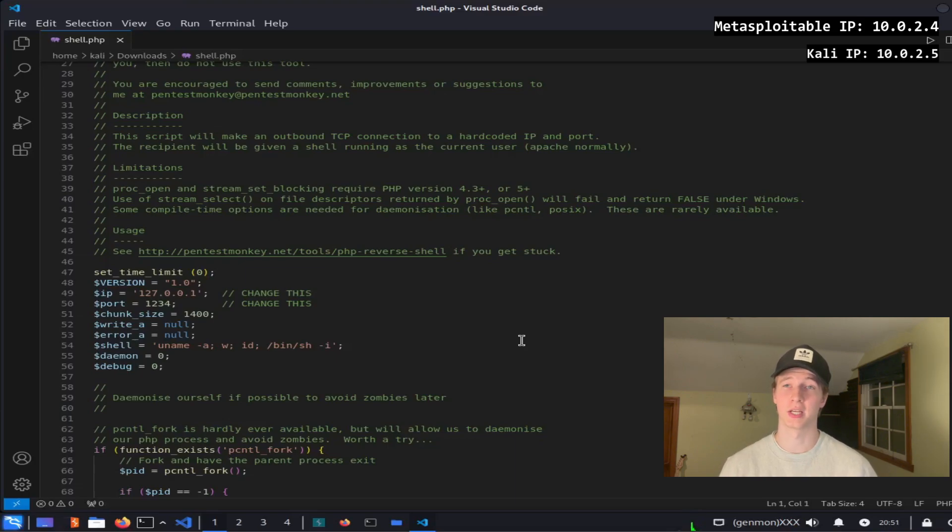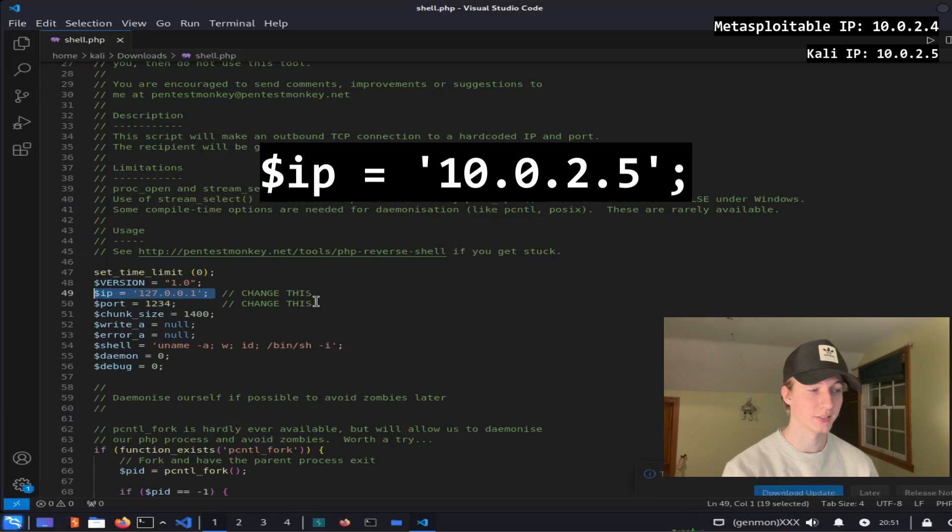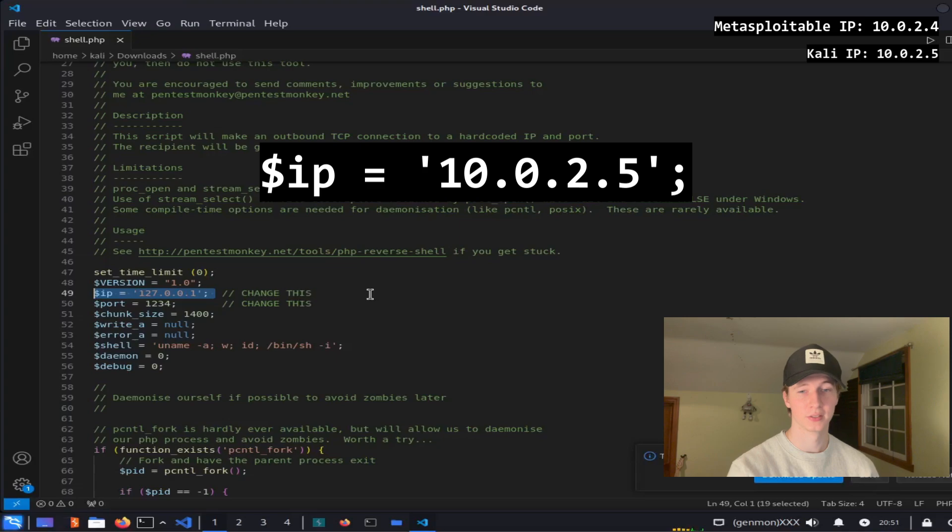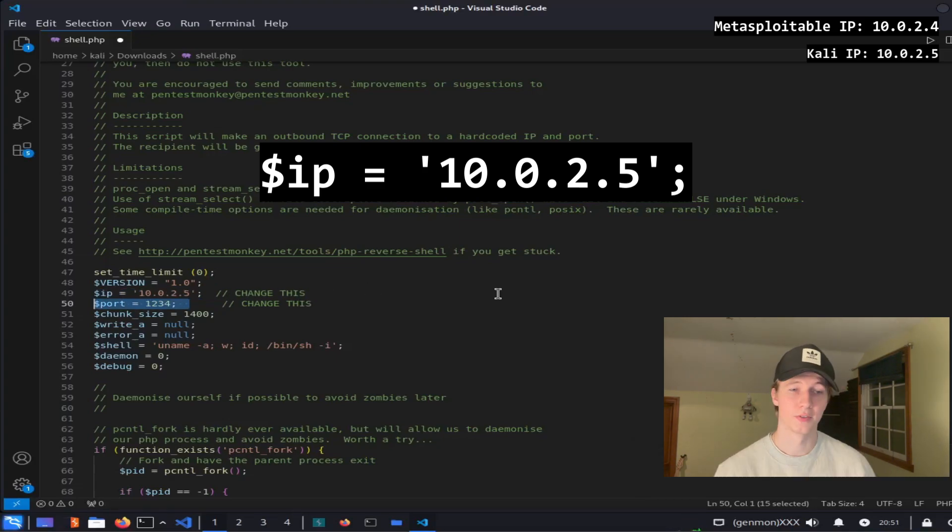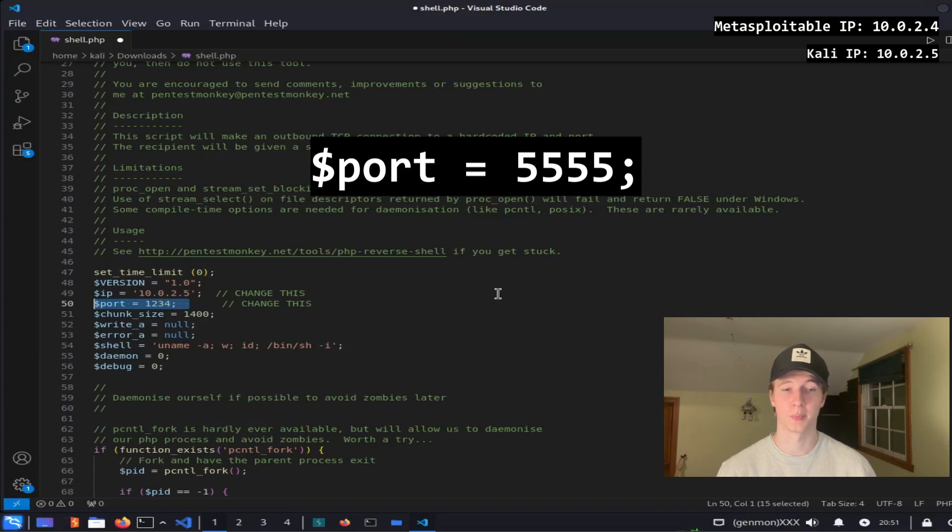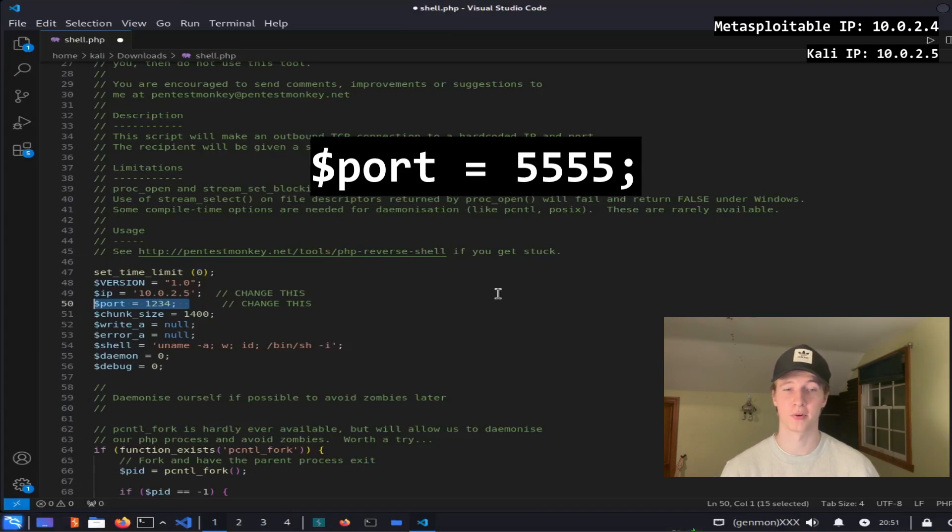Once it's open, if we scroll down a little bit there are two lines that we have to change to get it to work on our system. The first line is this IP address which we want to set to the IP address of our Kali Linux box. In my case it will be 10.0.2.5.